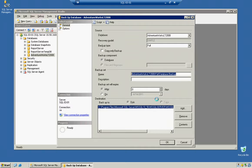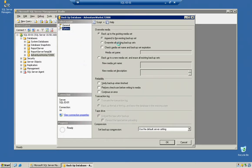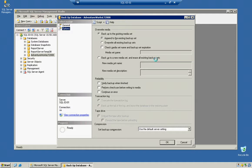Note that you have many other options here - the Add button, Remove button, and in the Options section, you can backup to existing media set and append to the existing backup set. You can overwrite all existing backup sets, check media name, and erase all existing backup sets if you're replacing a corrupted or defaulted backup set.